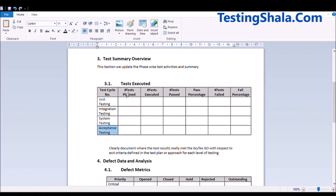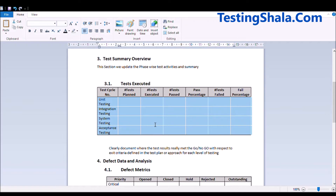For every phase, we are going to talk about the number of test cases planned for execution, what number were actually executed, how many test cases passed and the pass percentage, how many test cases failed and the fail percentage — across each level of testing. For every level we are going to give the detailed numbers in this table.